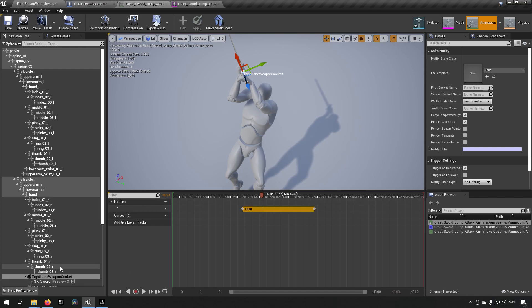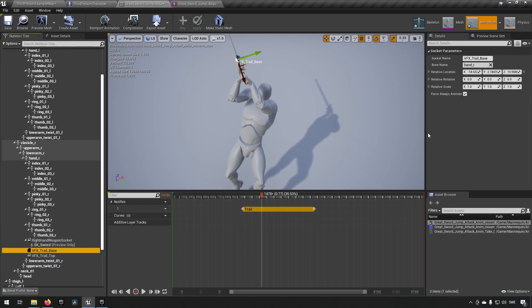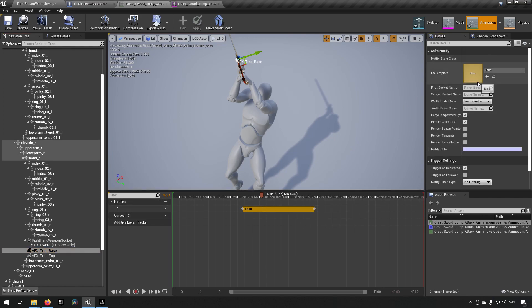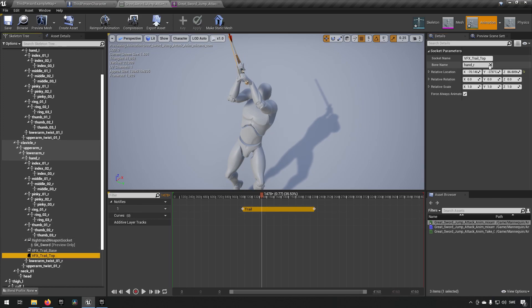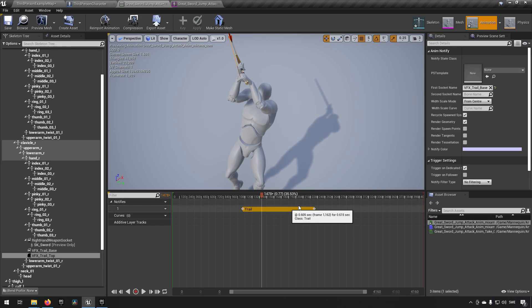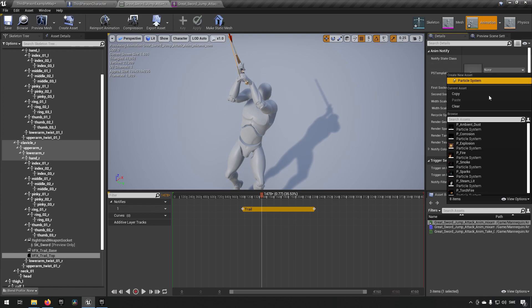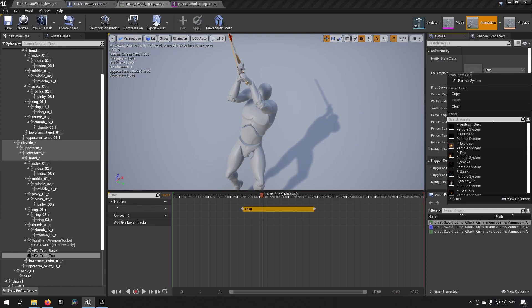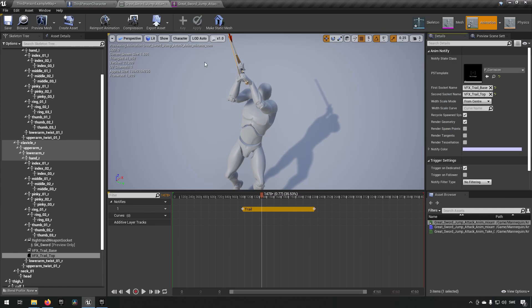And we're not quite done here because now we have the trail selected. Here you can see that we have a template and the socket name and a second socket name and this is where we created the things earlier for. So we have our VFX Trail Base over here and we use that as our first socket name and you can see that it will recognize it in the drop down. And this needs to be named exactly the same as the bone or it won't know where to display it.